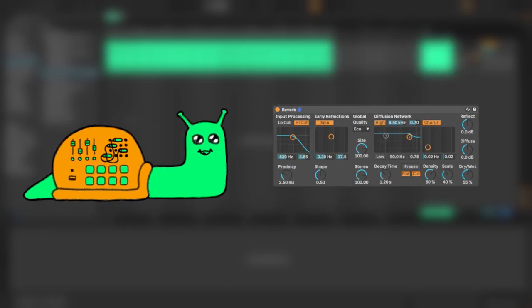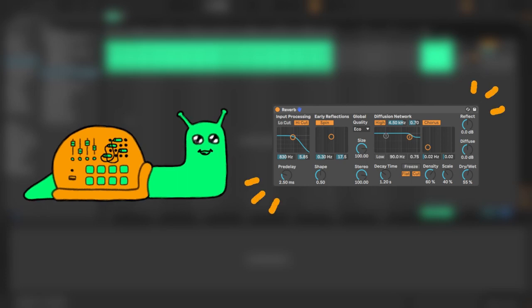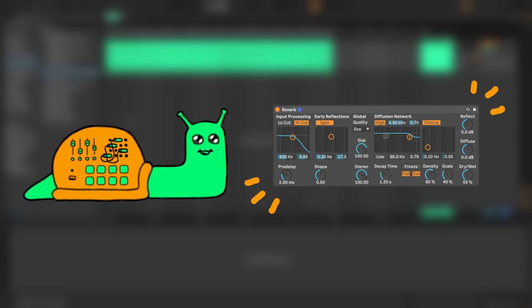Algorithmic reverb is the most common type of reverb, and you can think of it as a digital, synthesized space that your input gets processed through. Algorithmic reverb gives you a lot of control over the space, but can leave the output feeling digital and unrealistic.